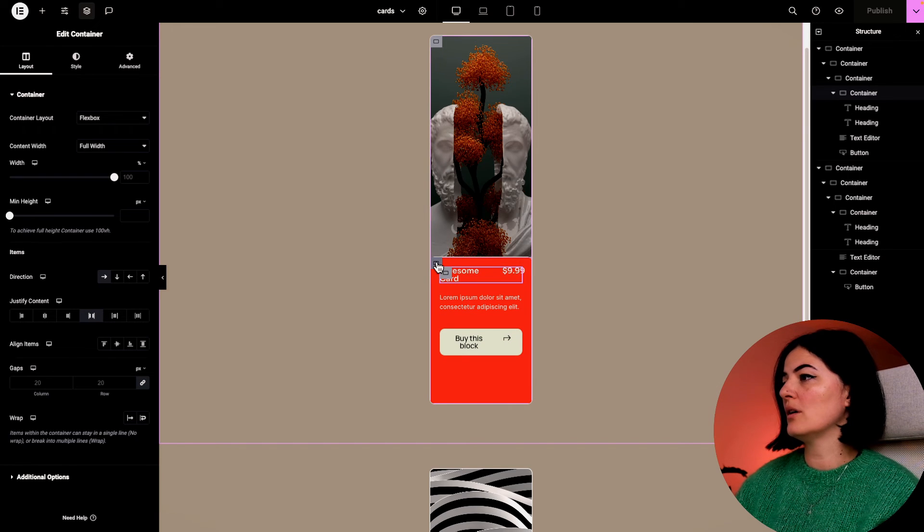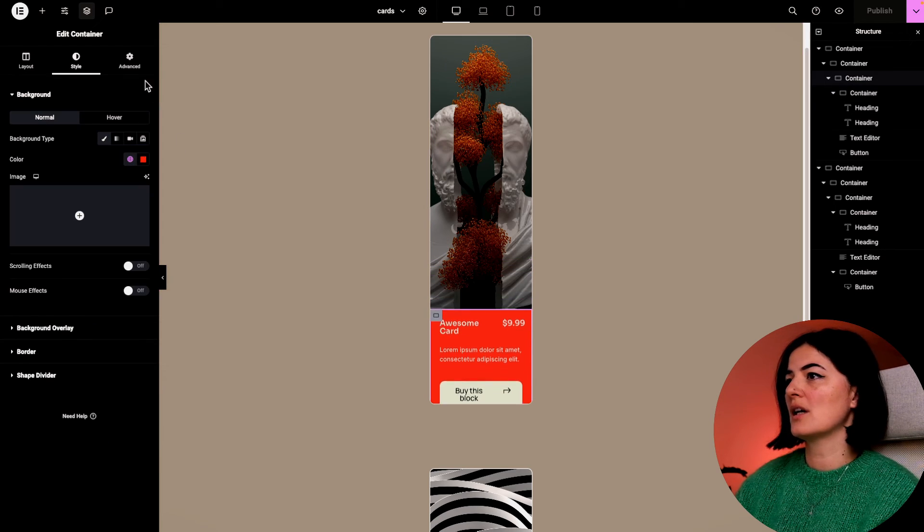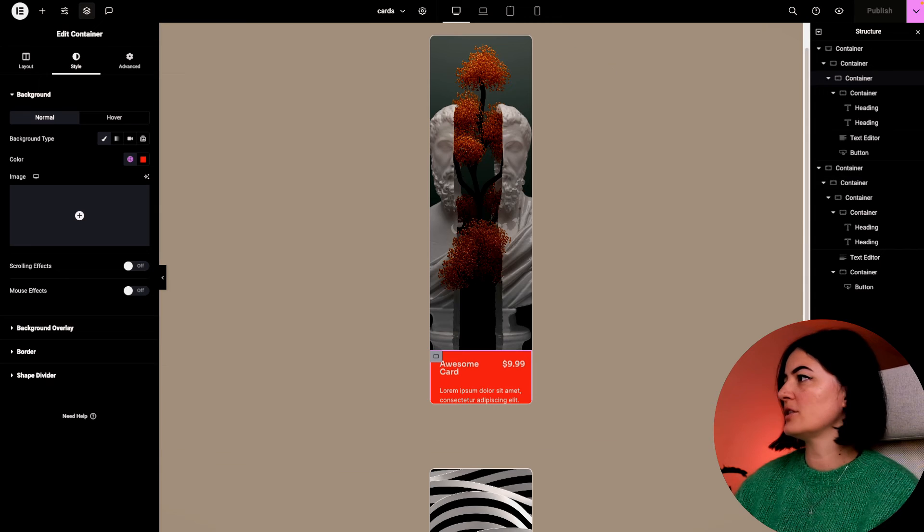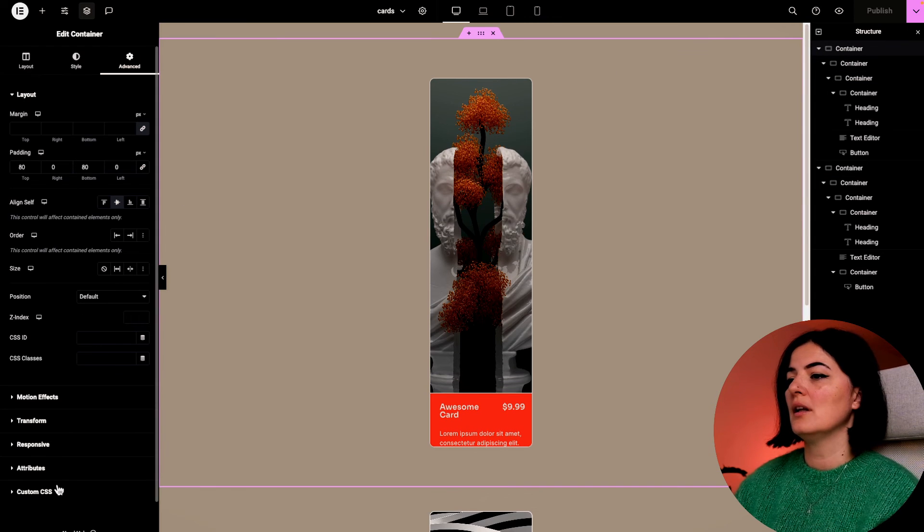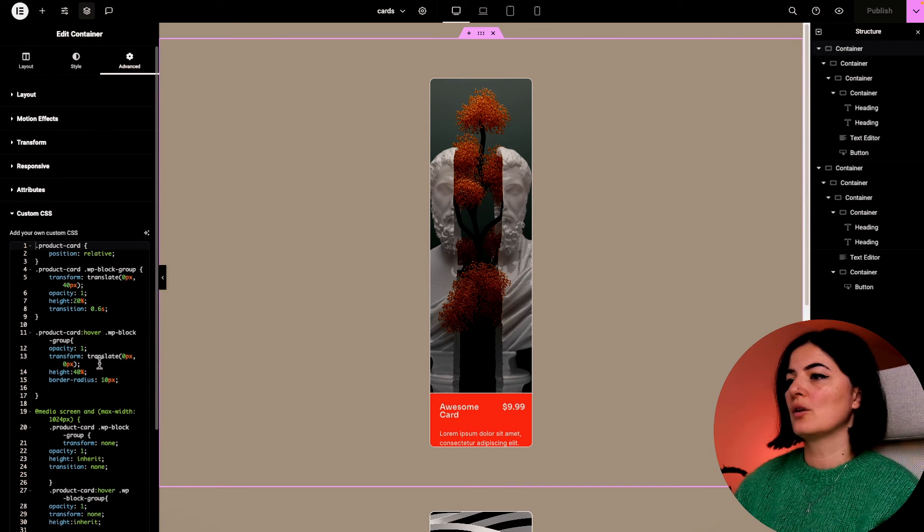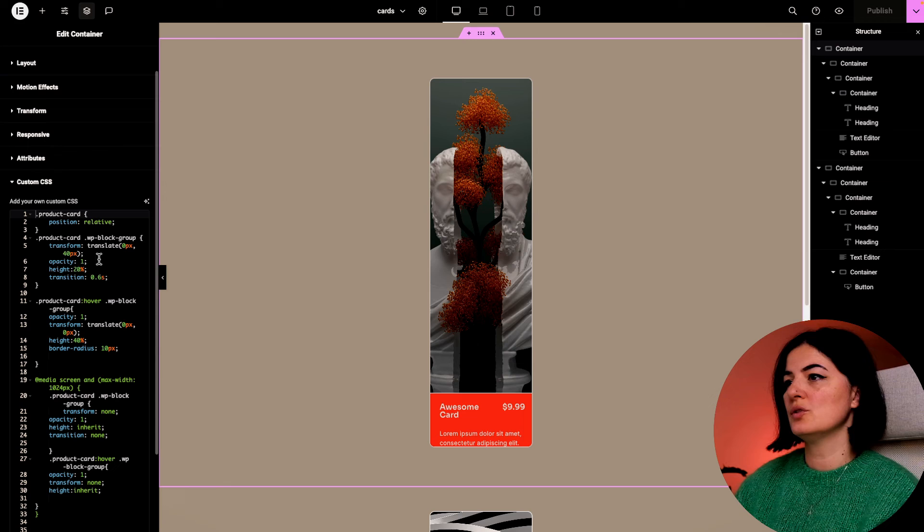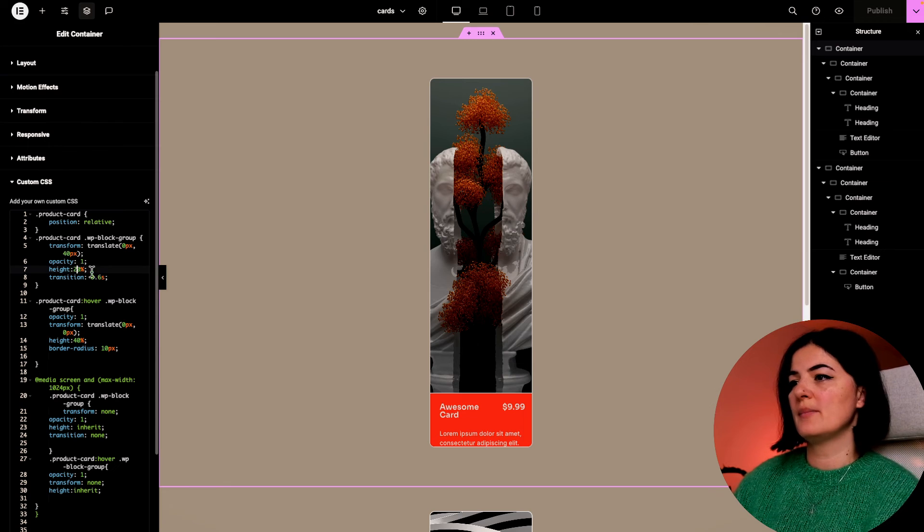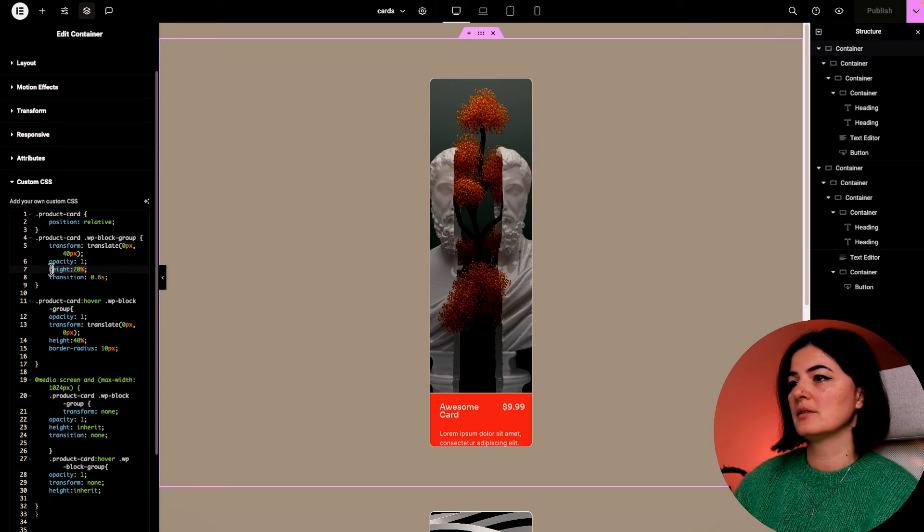Our card is coming up. Let's go into the main container and look at the code. This is the code that shows the height of our flap.